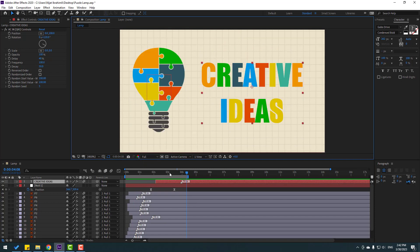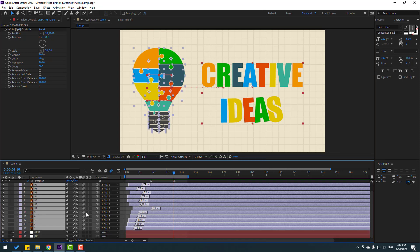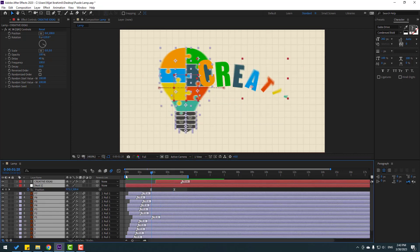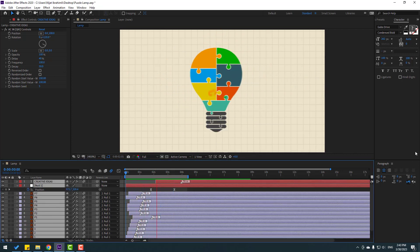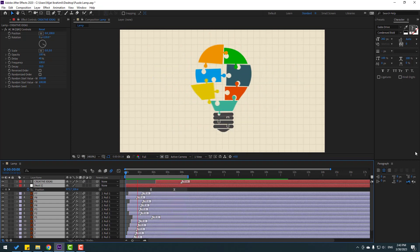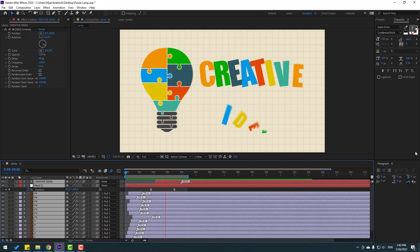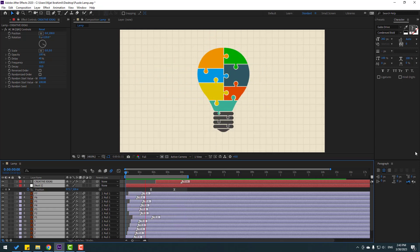After creating all animations, press Ctrl+A to select all layers and click the Motion Blur icon. Don't forget to click the Enable Motion Blur button for individual layers as well. Let's see — not bad. Thank you for watching, and don't forget to subscribe, like the video, and follow me on Instagram. Good luck!